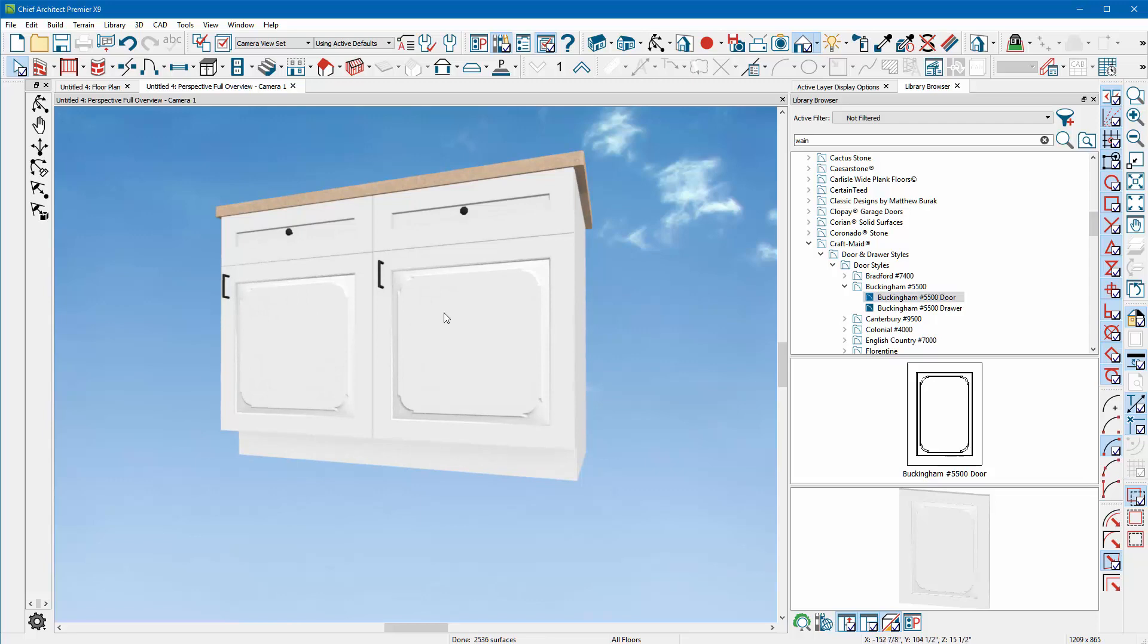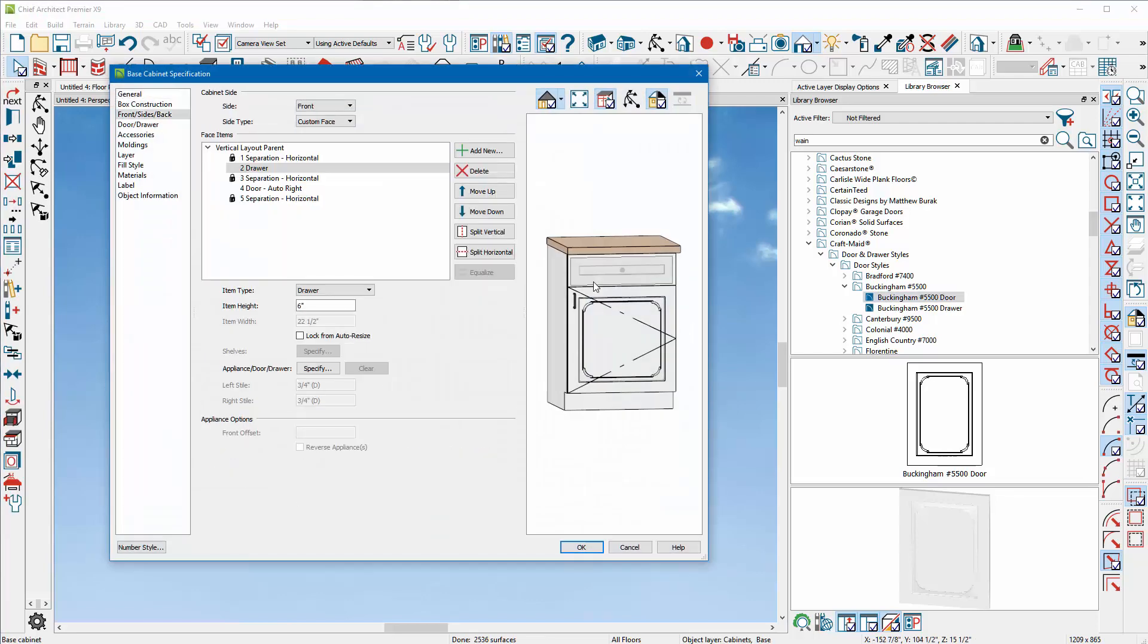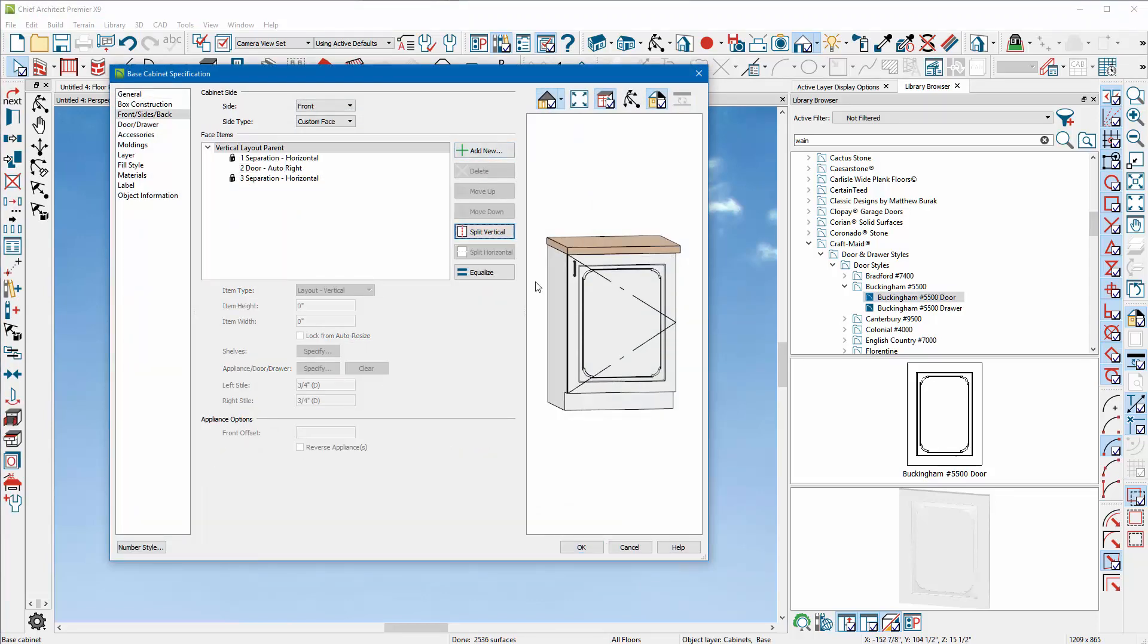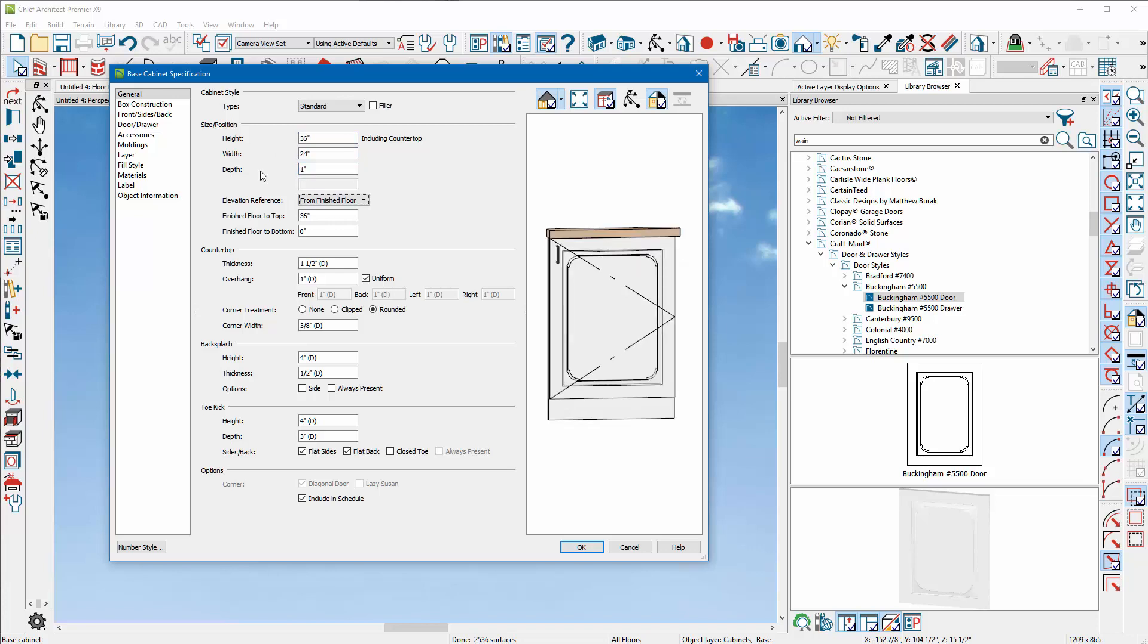I can just apply it there. If I double click this cabinet and select the drawer, I'm going to delete the drawer so it becomes a full door. Then we'll go to the Generals tab and we're going to keep the height at 36 inches and keep the width of 24, but the depth we're going to take down to one.